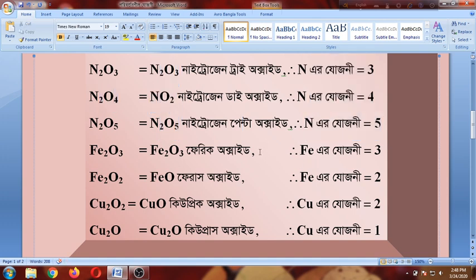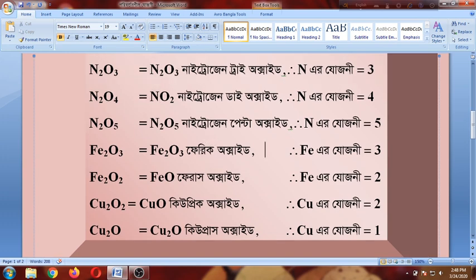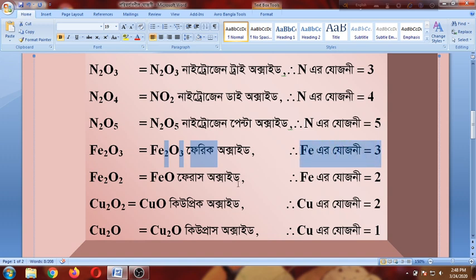This is iron. Iron forms ferric oxide. Iron is tin — this is oxygen and this is iron. This is ferrous oxide. Iron has 2 forms: ferrous oxide is iron with lower valency.